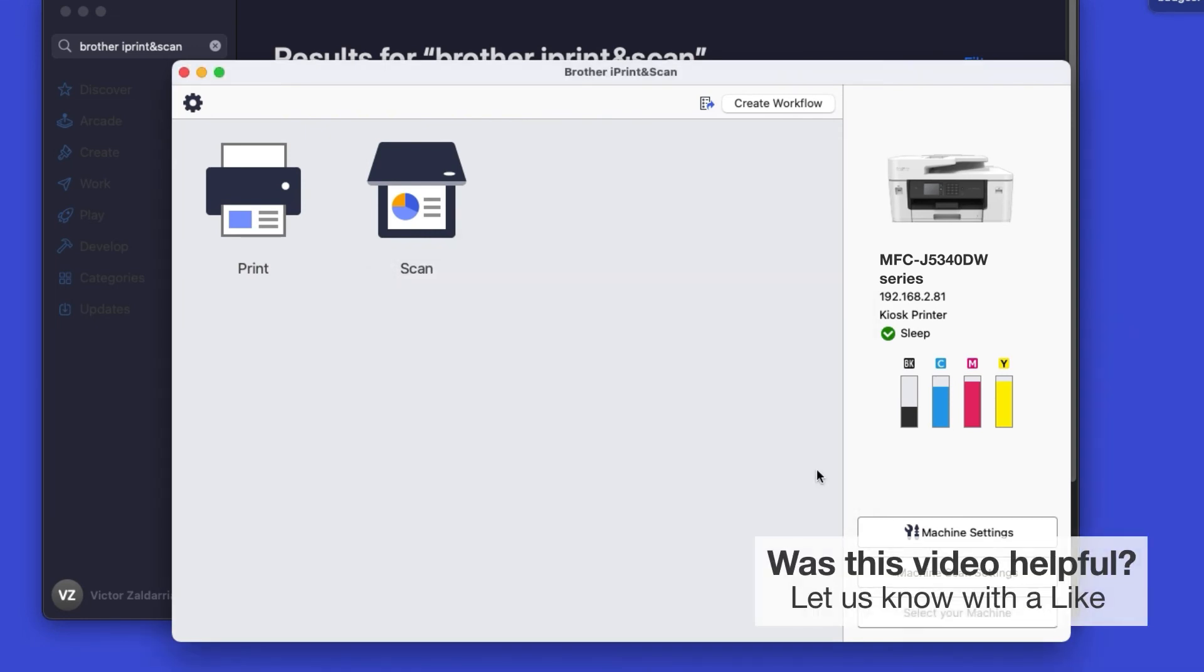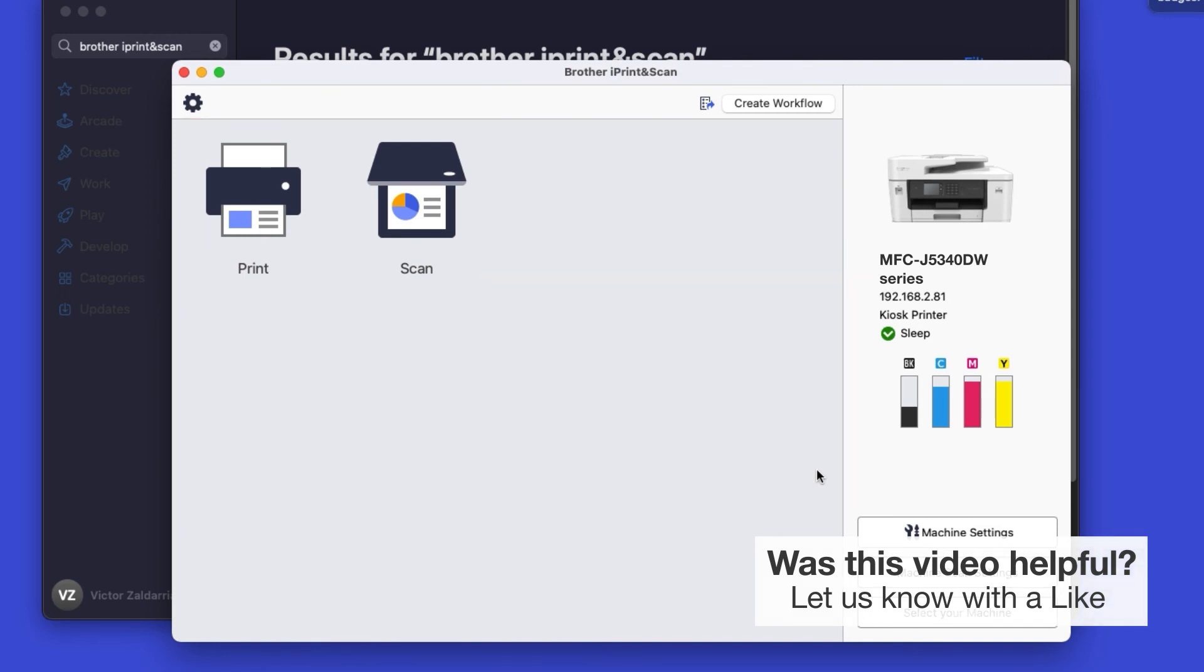Click OK again. All the functions your machine supports will be displayed in the iPrint and Scan window. You are now ready to scan and print.